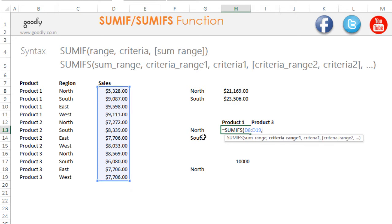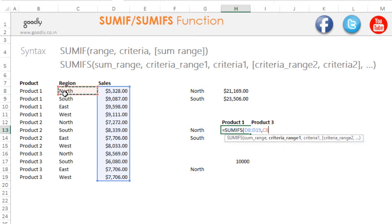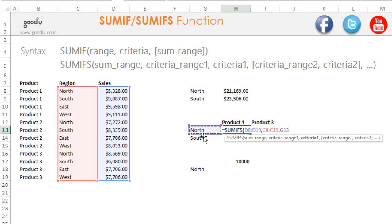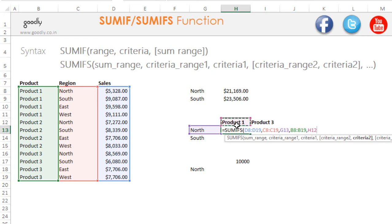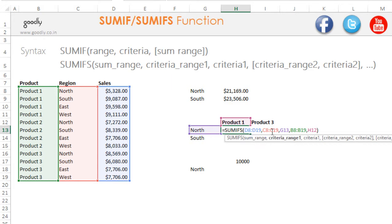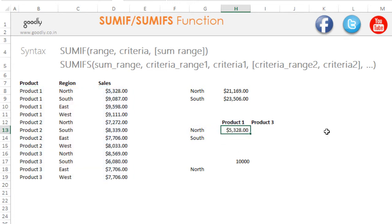In SUMIFs, the first part is the sum range — I know I have to total sales, so I select that directly. Then comes criteria range 1, because I have multiple ranges and criteria — criteria range 1, then criteria range 2, and so on. My first criteria range is the region column; my criteria is 'North.' Criteria range 2 is the products column; my criteria for that is 'Product 1.' I close the bracket — press Enter and it gives me total sales for North for Product 1.